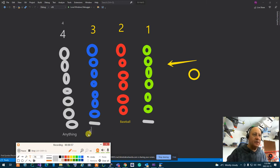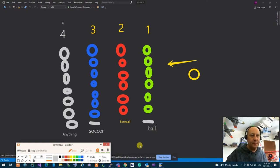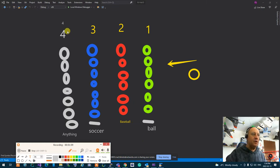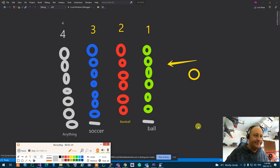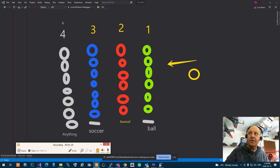I'm going to make this one soccer and make this one ball. So first row is ball, second is basketball, third is soccer ball, fourth is anything. If I throw a stone, who's going to catch it? Which row is going to catch it? Now, if I throw a soccer ball, which row is going to catch it?